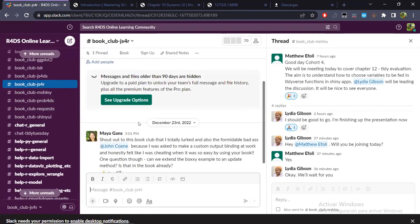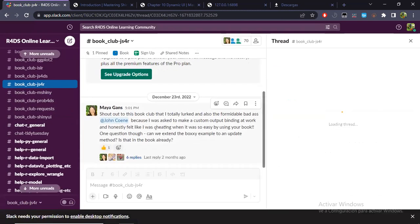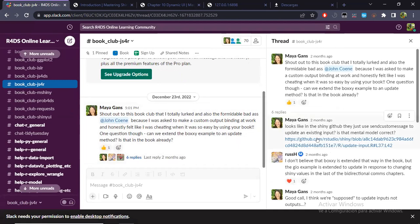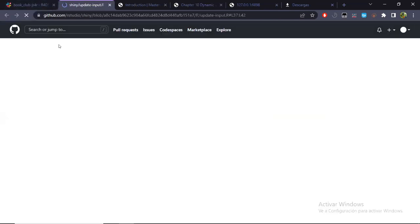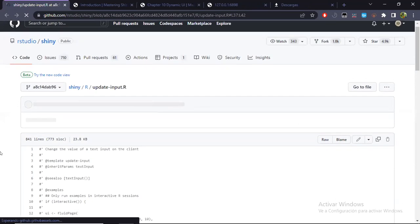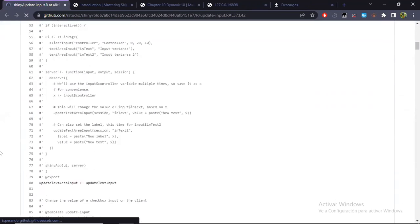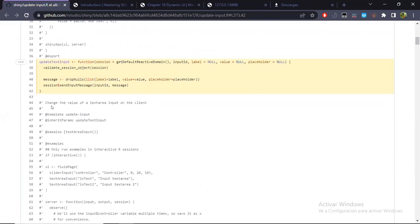And now the input has been updated to what the values we have in the JSON file. So Matthew, do you want me to go a little bit more into the code?